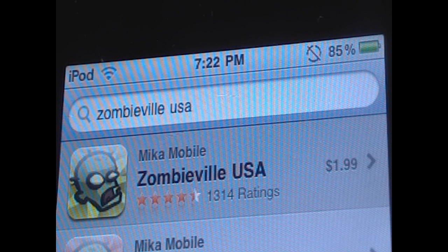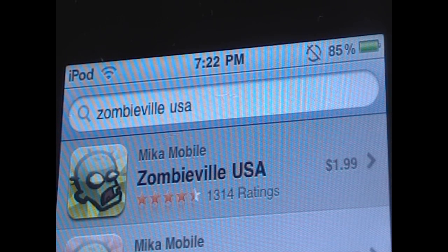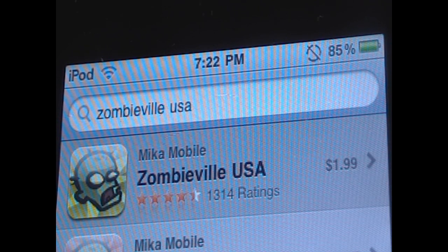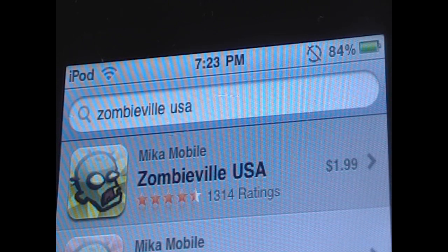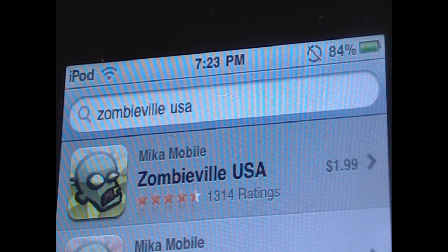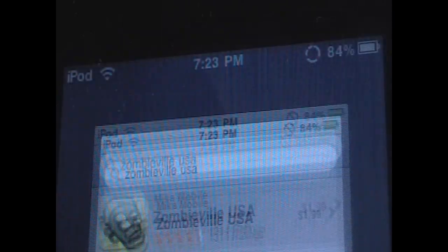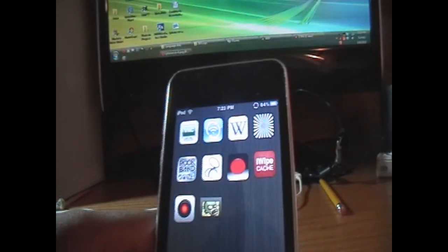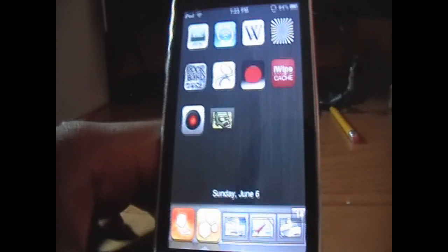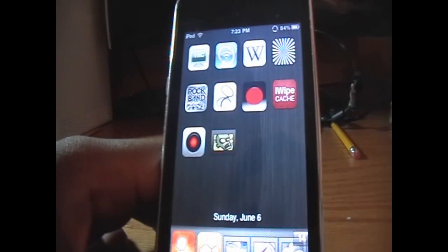Hey YouTube, what's up? It's iPodTouchForLife165 here, and today I'll be doing an app review on the application called ZombivilleUSA. ZombivilleUSA can be purchased from the App Store for only $2, and I'm about to review this game. I definitely recommend you guys check it out because it's a really awesome game — it's really addictive and fun, and you guys will see that in the video.